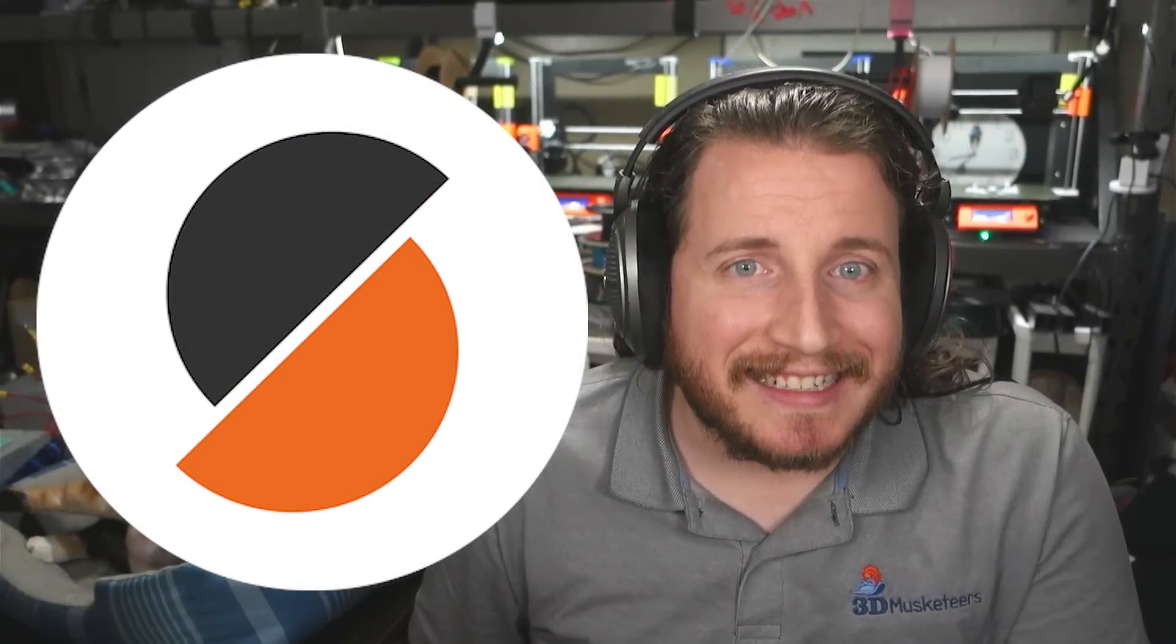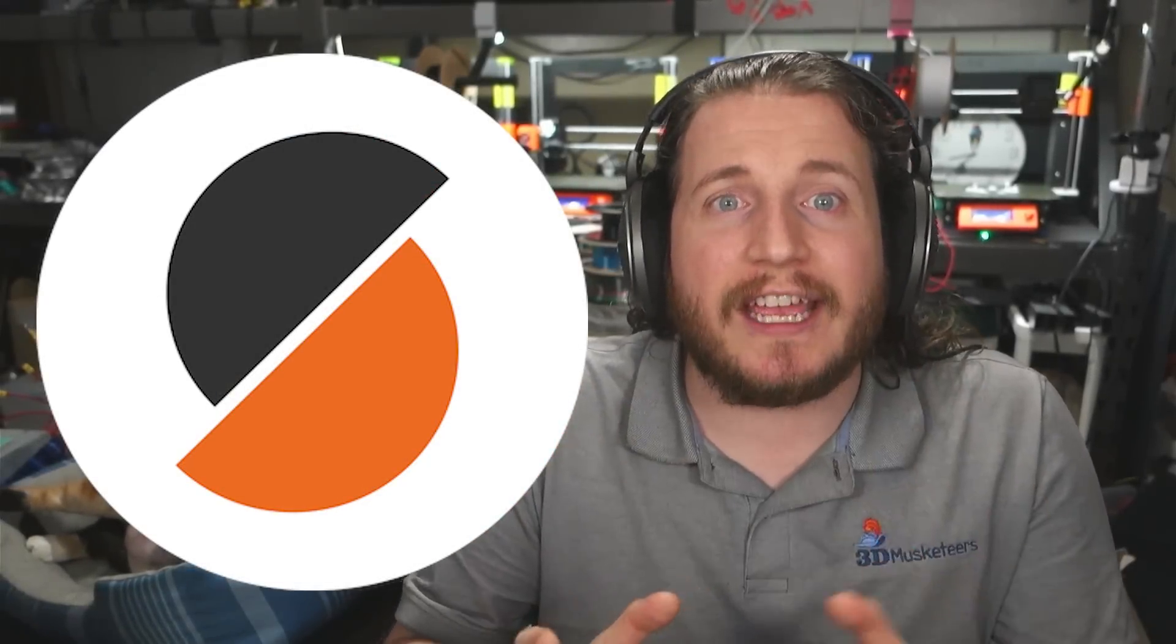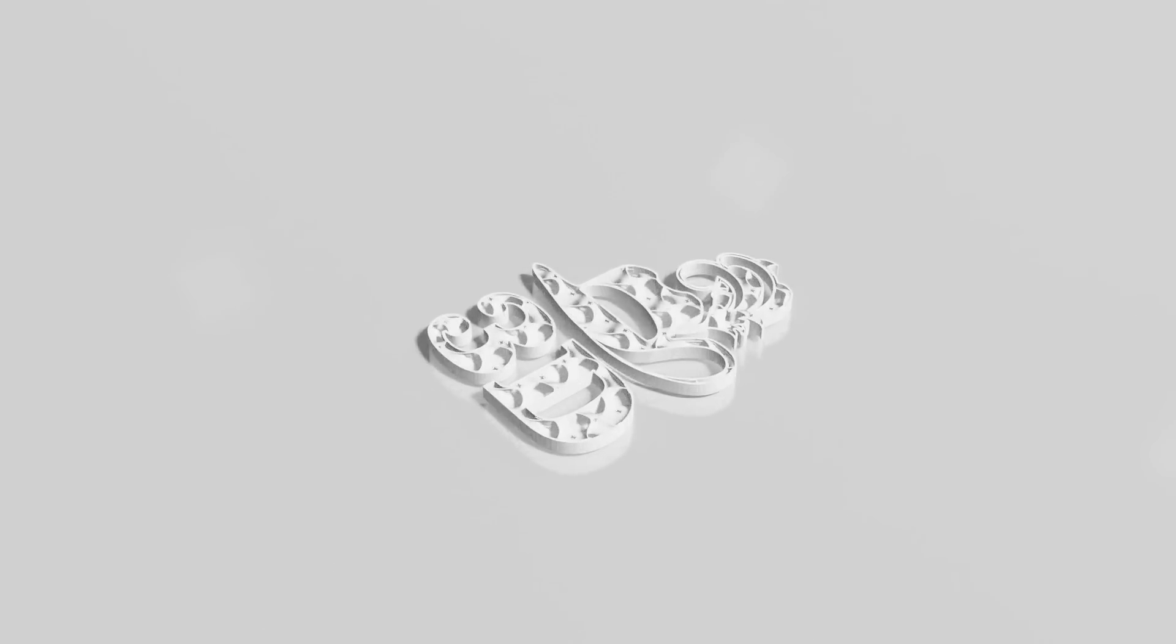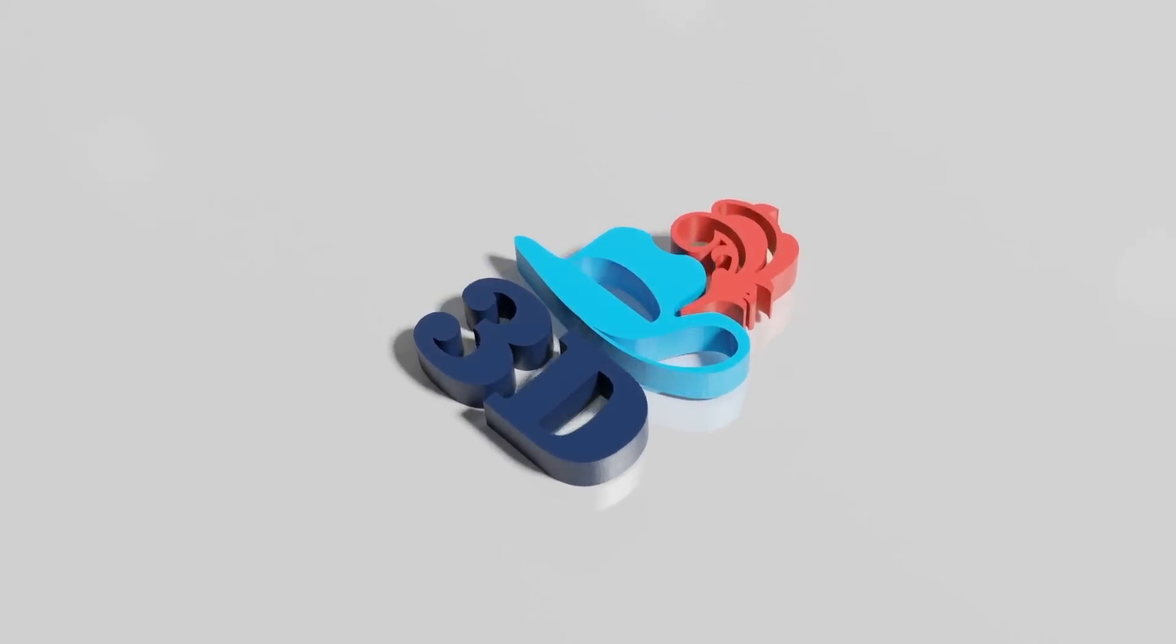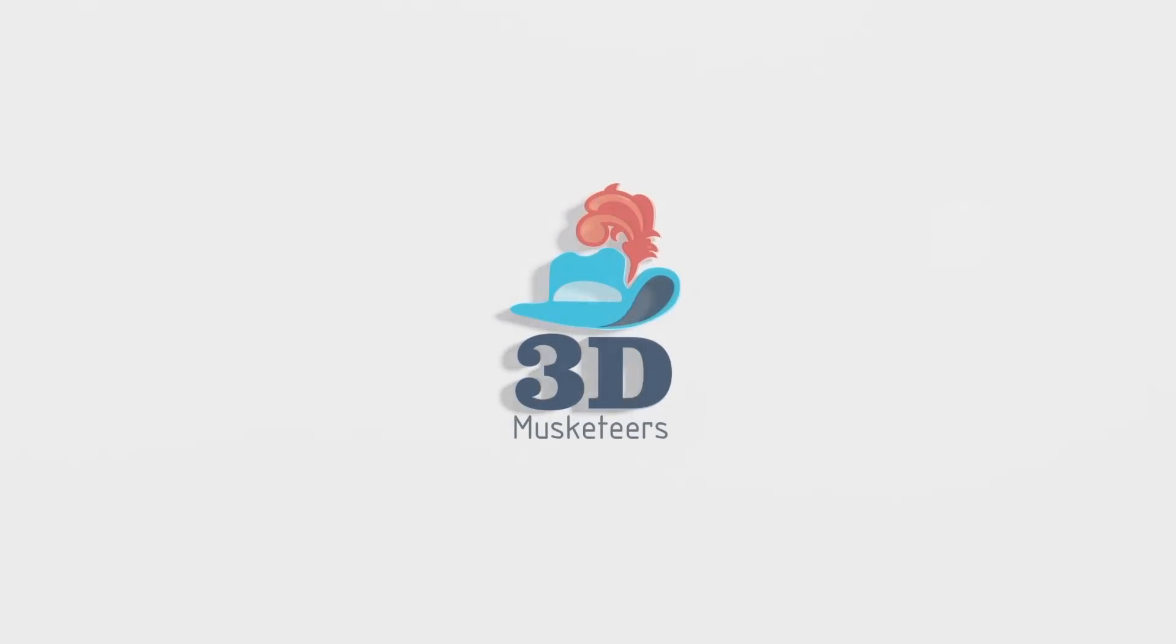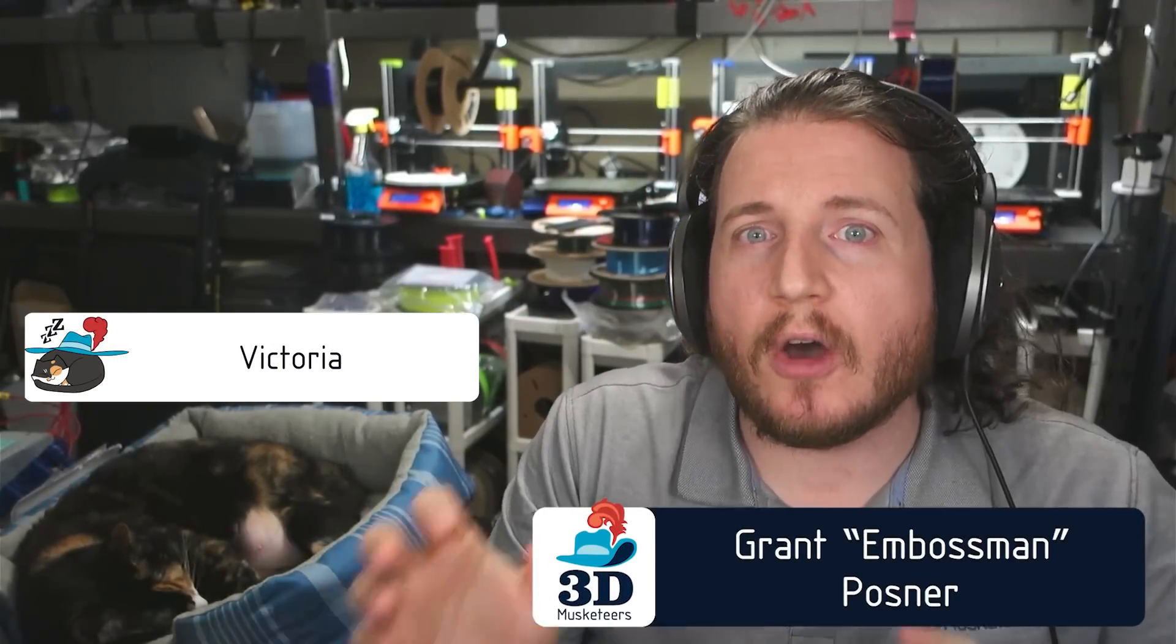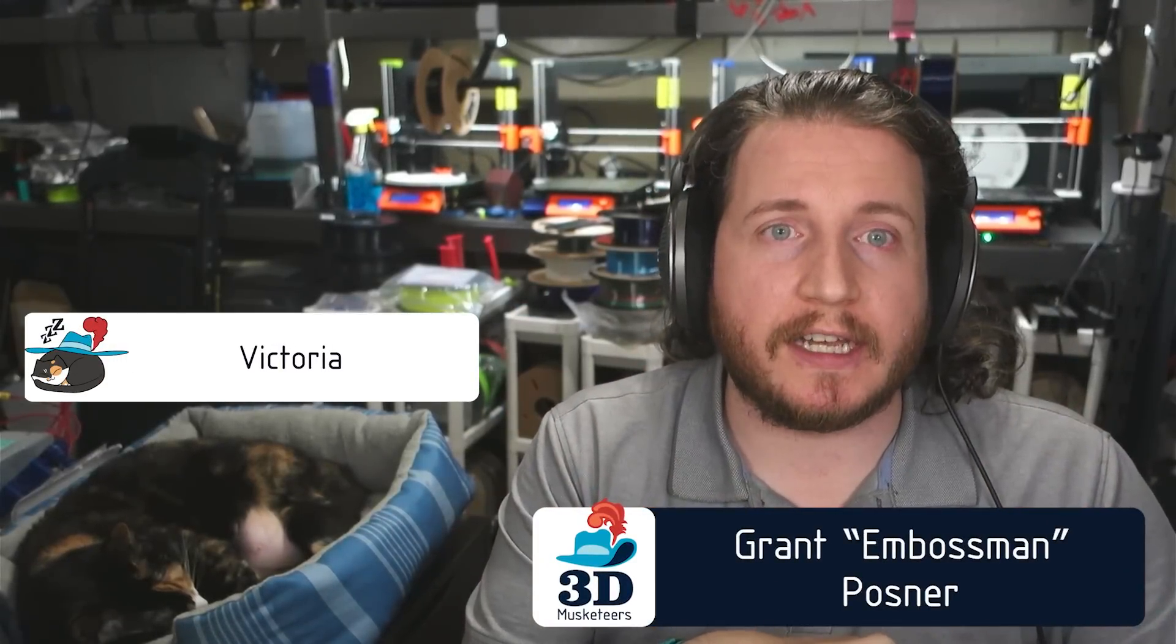Prusa Slicer 2.6 is finally here in full public release, so if you haven't updated yet, get that done. There are a lot of changes and it really does change the game for slicing as we know it. Let's talk about it.